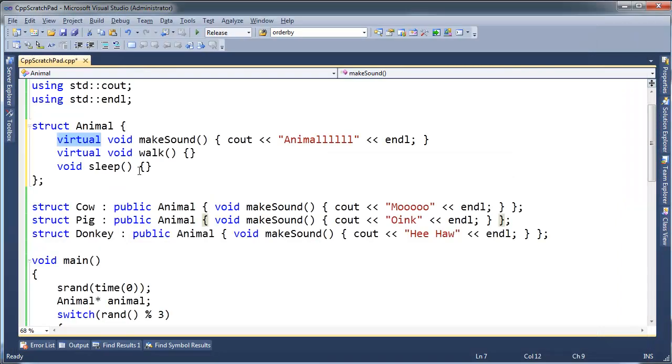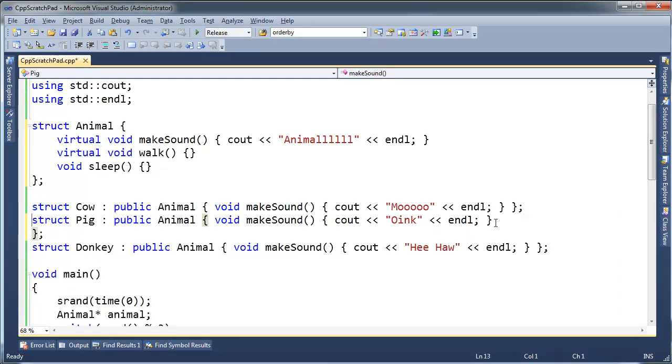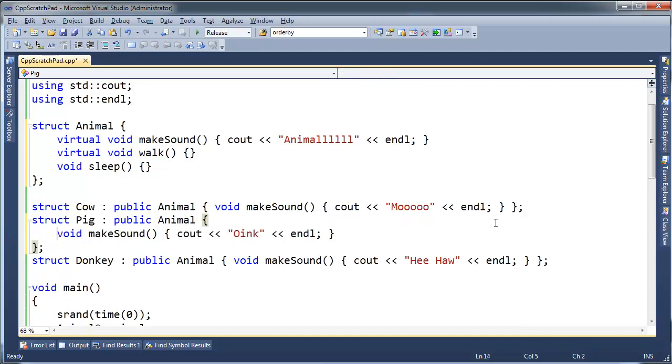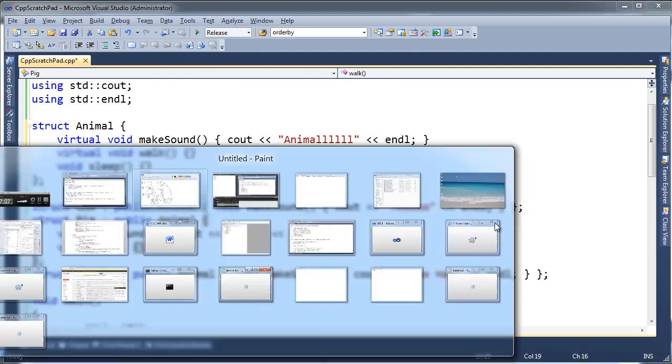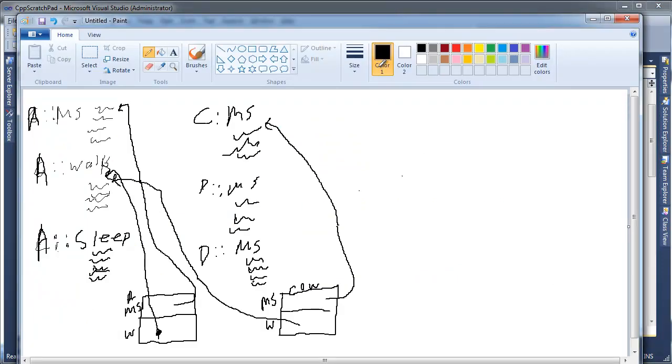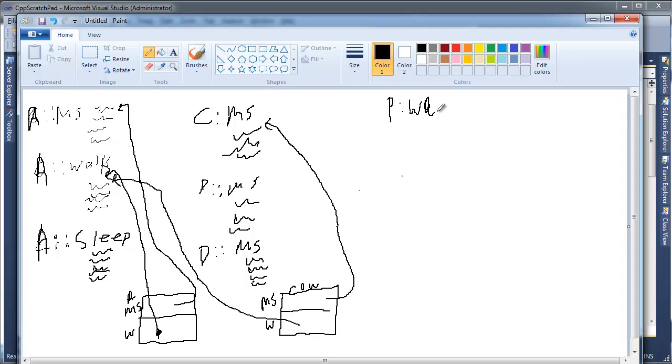Now just for fun, the Pig has a makeSound here. Let's do void walk as well. I'm going to override walk. So that's going to add some more code up here. It's going to be Pig::walk. Here's the code for Pig's walk.